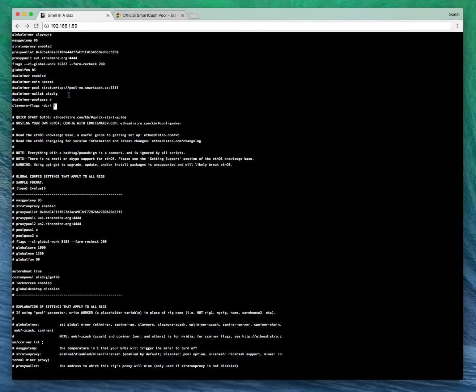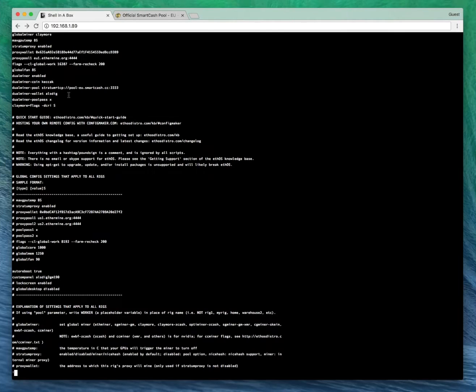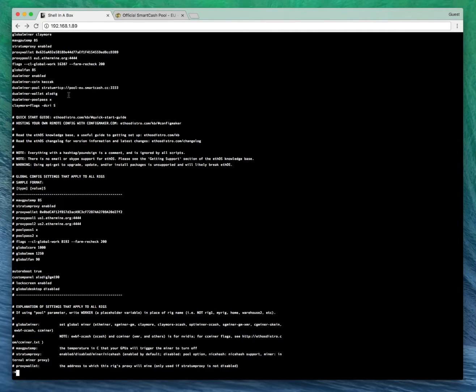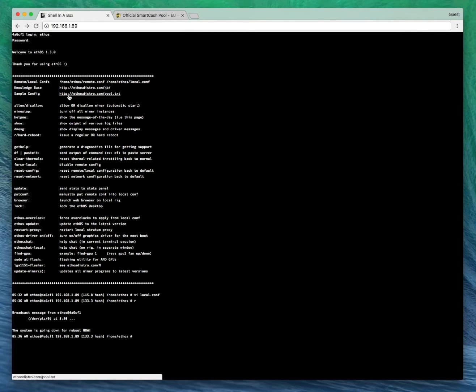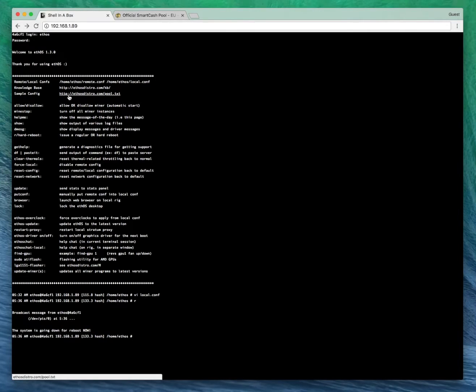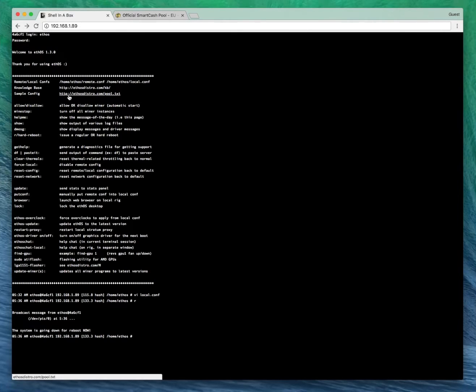We're going to press escape, shift, colon, then X and then enter. And now we're going to reboot. Give that about five to ten minutes and once it's back up you should be successfully mining Ethereum and Smart Cash using Claymore's Dual Miner on ETHOS.